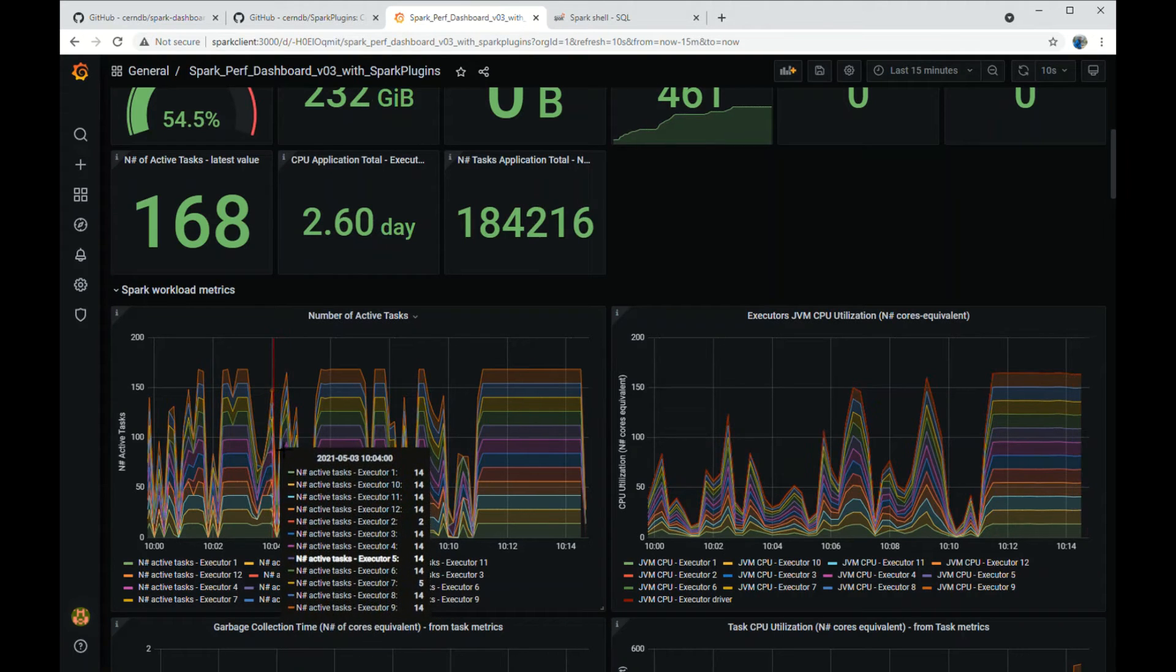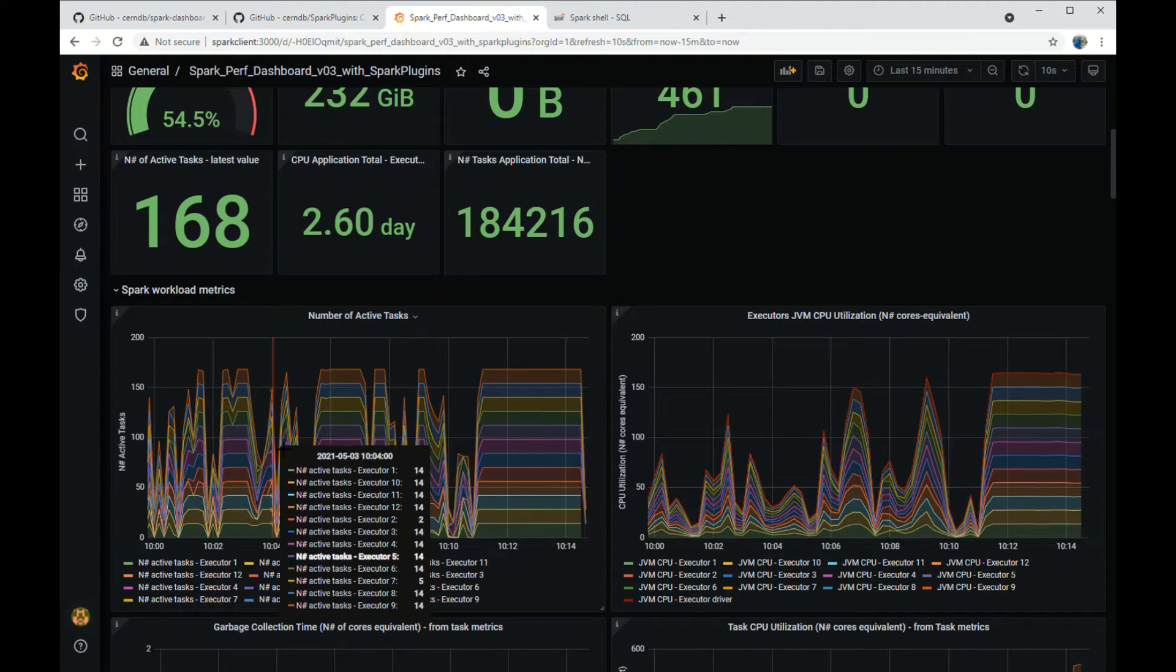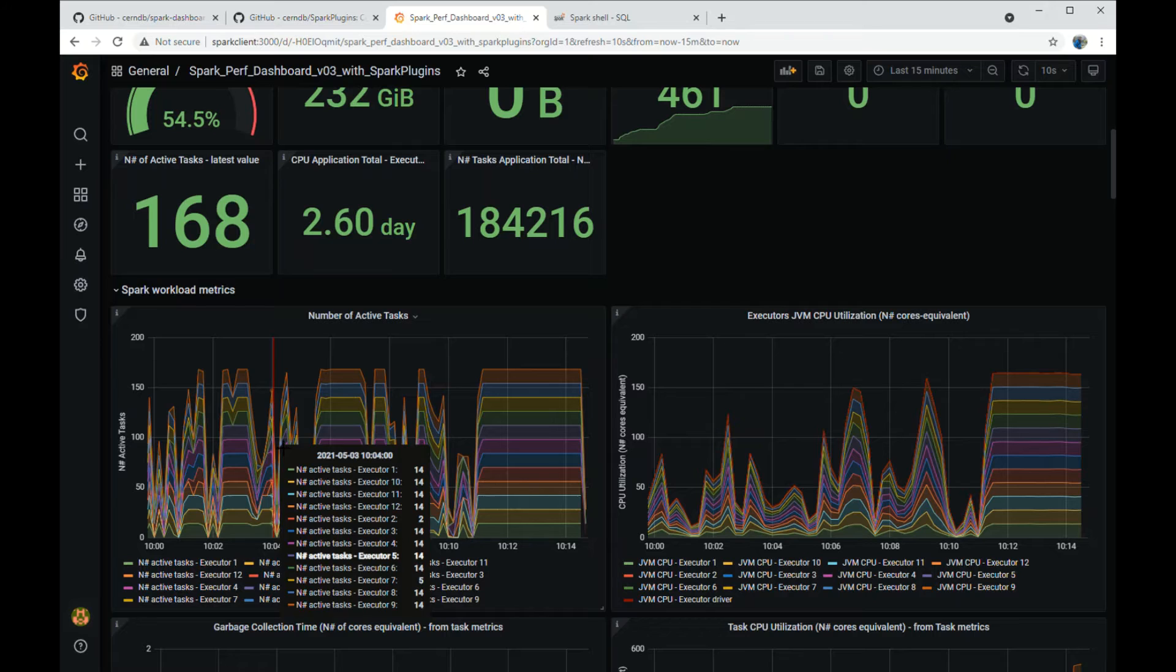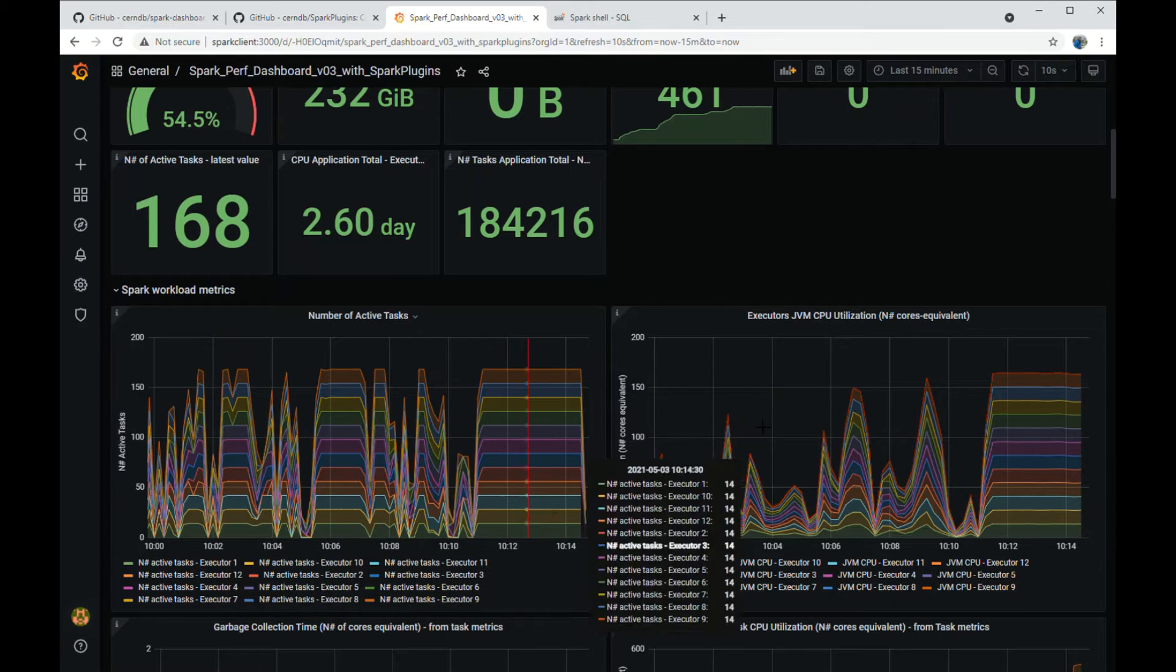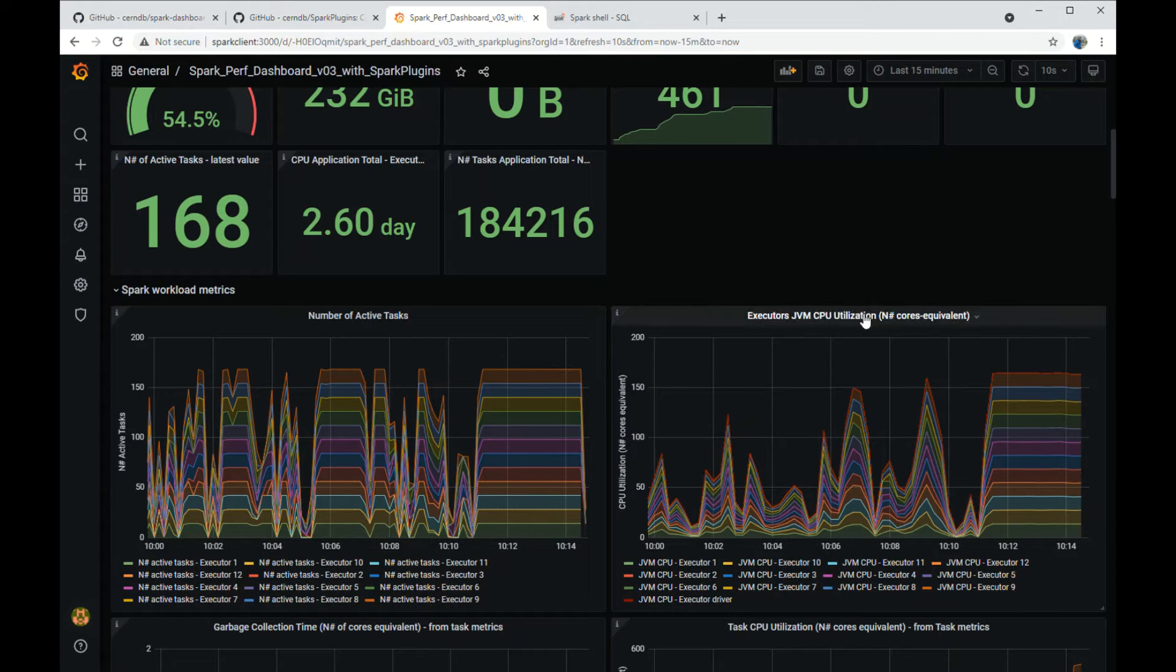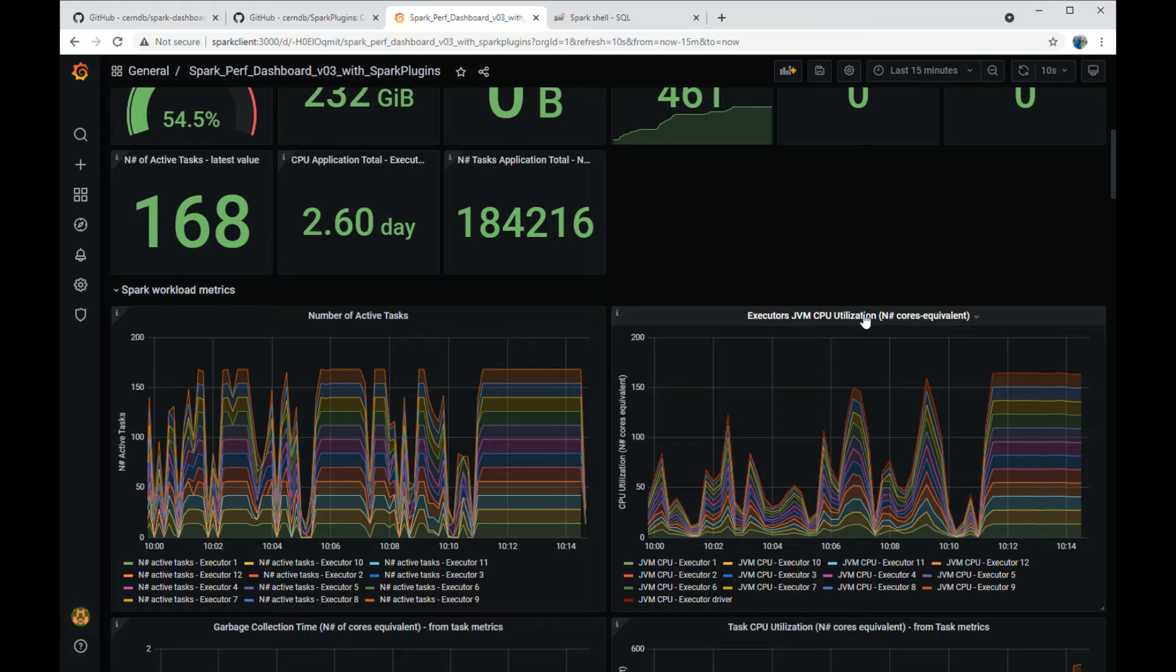As you can see, as I hover on top of the graphs, the details of the metric values per executor appear. CPU usage is also very important to understand how the workload evolves.